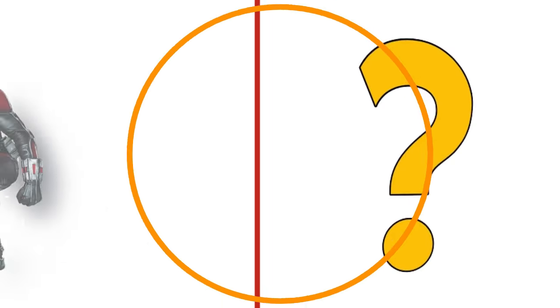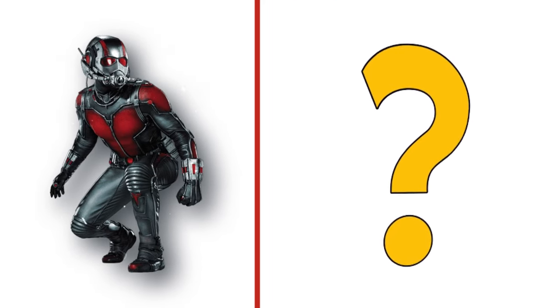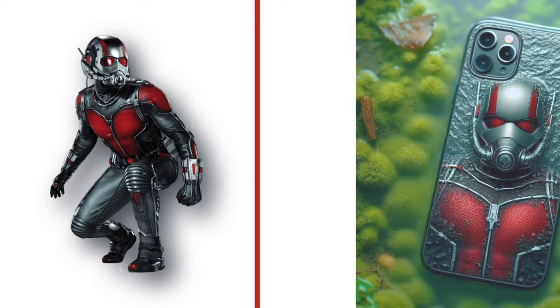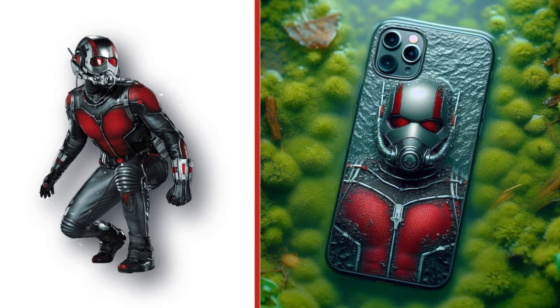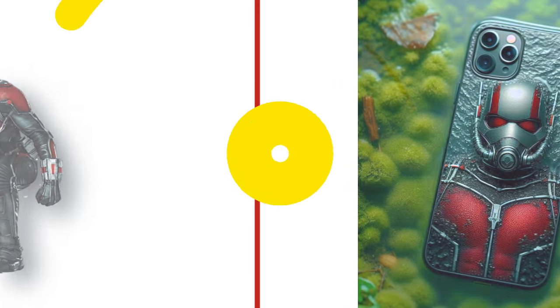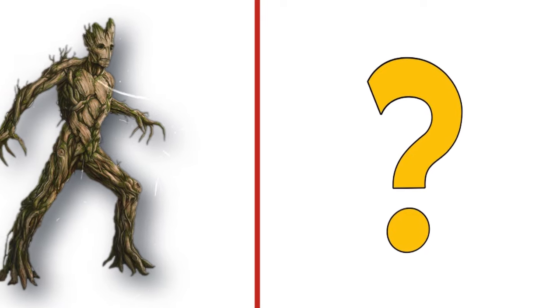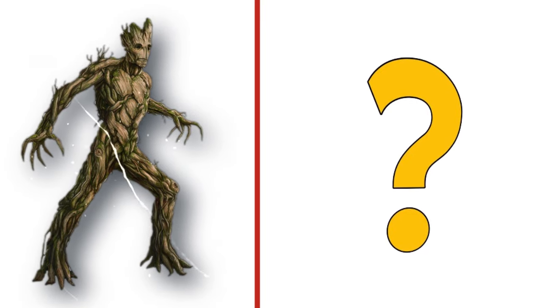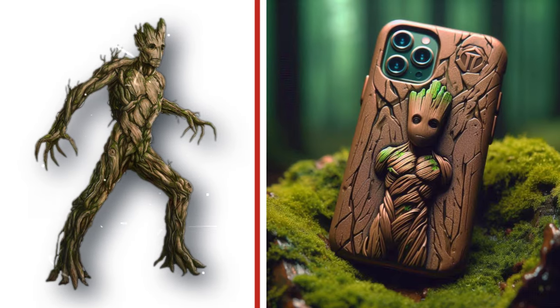Can make his body smaller, he is Ant-Man. Look at the transformation. Groot, guardians of the galaxy. Look at the transformation.